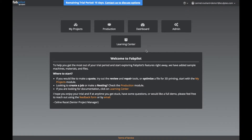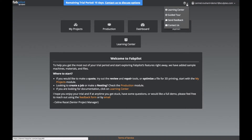Before we dive into these modules, you'll notice this help menu up at the top here. If you get stuck, or if you want to give us some feedback, you can do that right here.